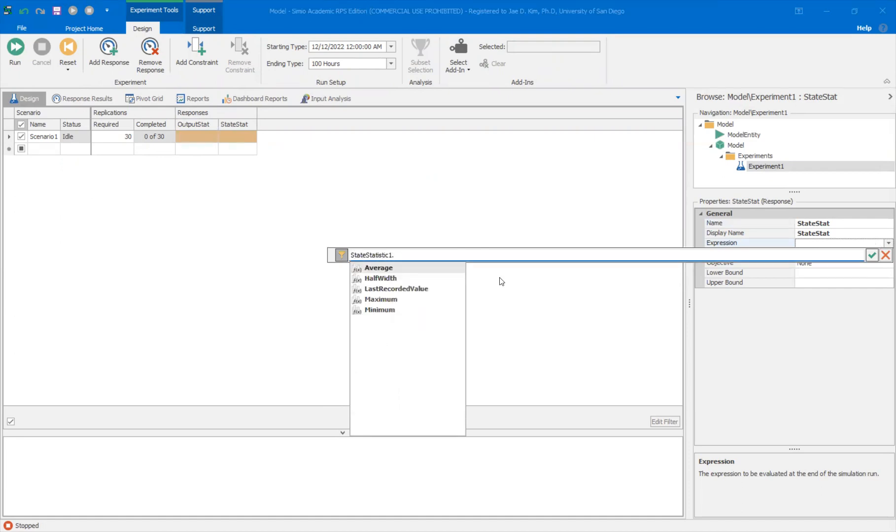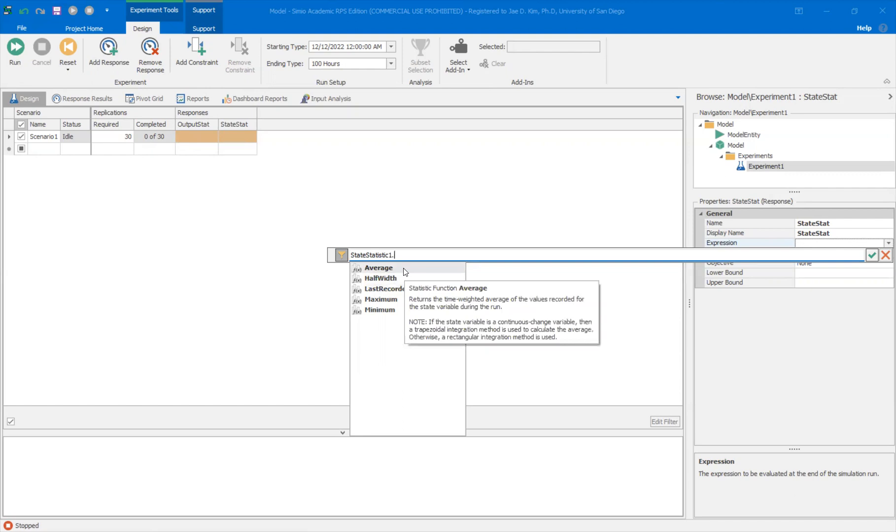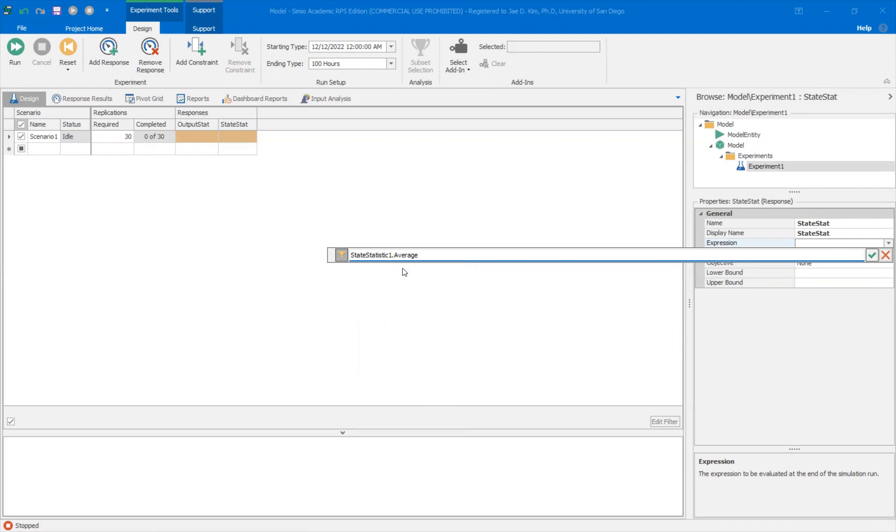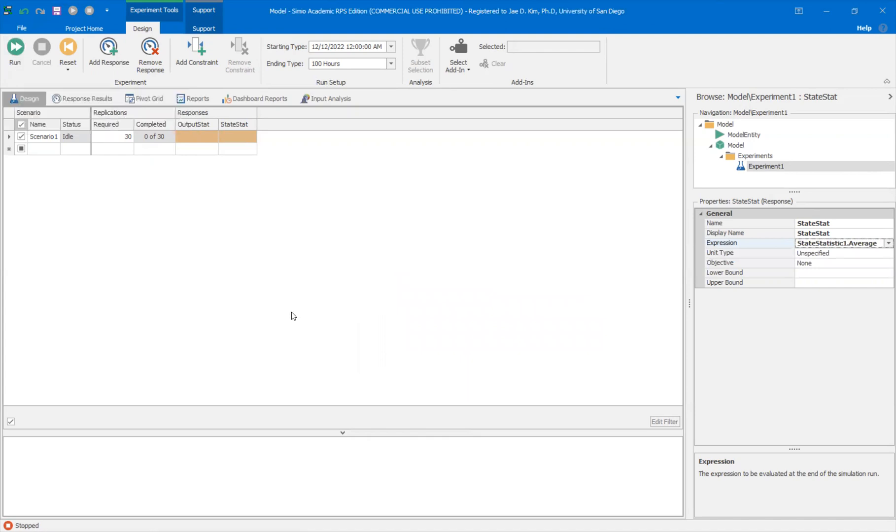So you have more options here, right? The average, with the last recorded value, you can hover over and see what they do. I think let's try the average and see what we get here. And I'll explain the difference. And then let's run these 30 replicates.